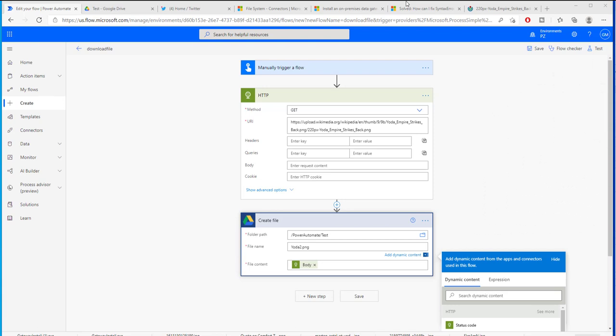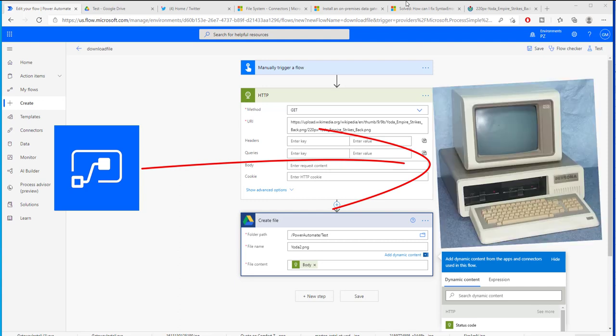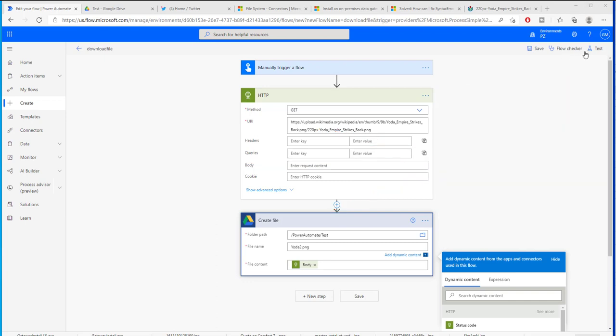In the following video we are going to be seeing how we can connect the Power Automate that is working inside of the cloud to our computer and have it save files in our computer via a gateway. But in this one let's get started and let me show you what we're going to be doing today.